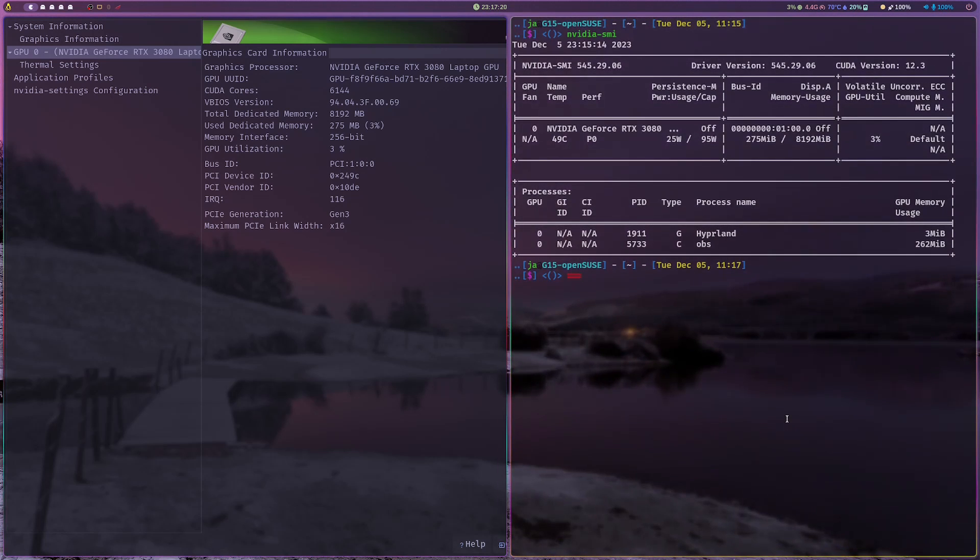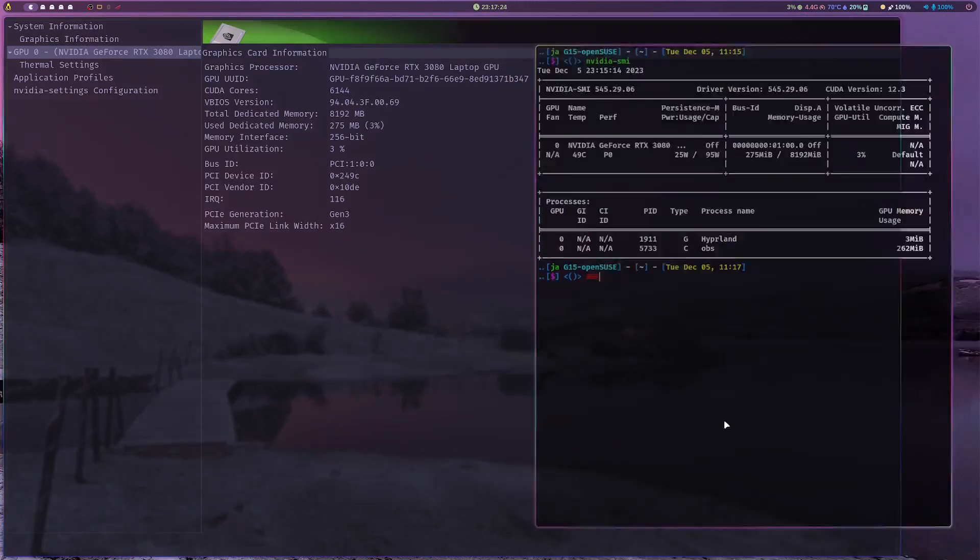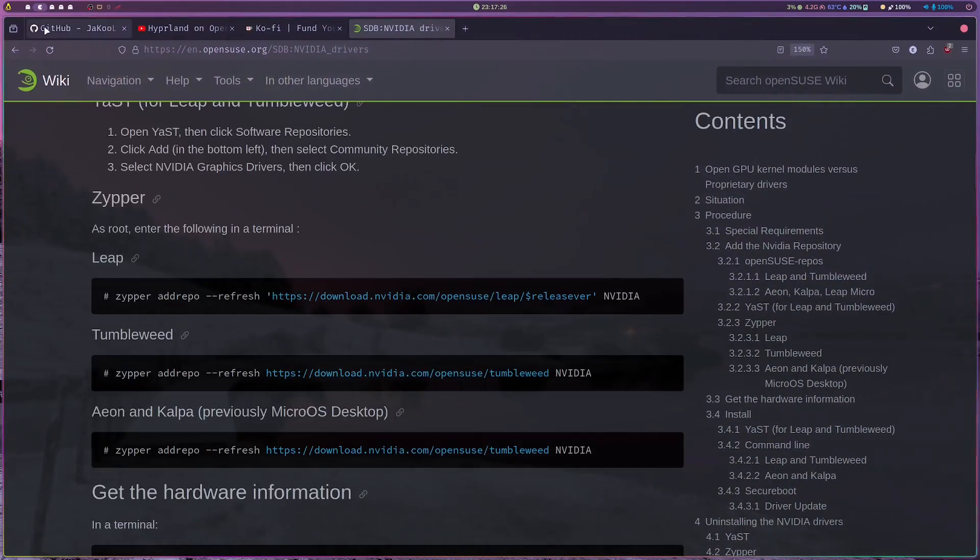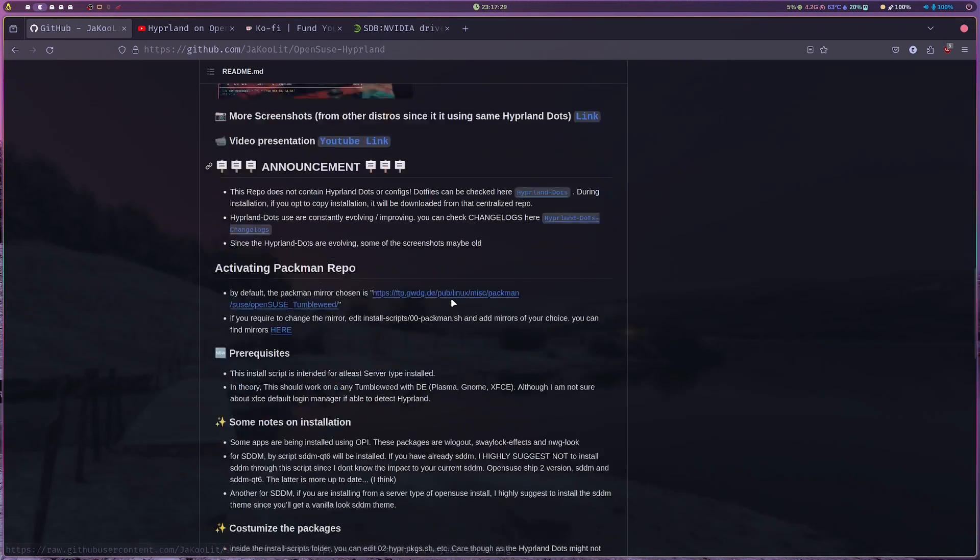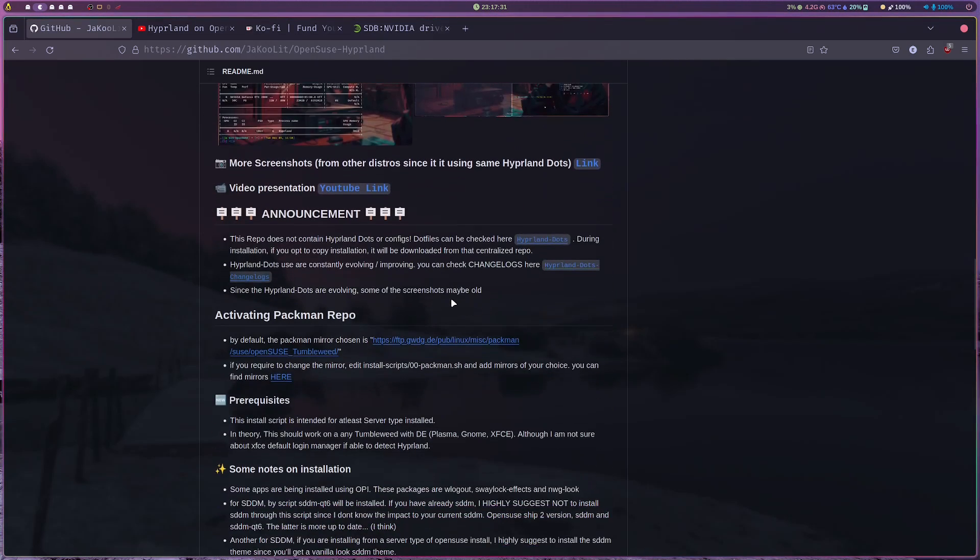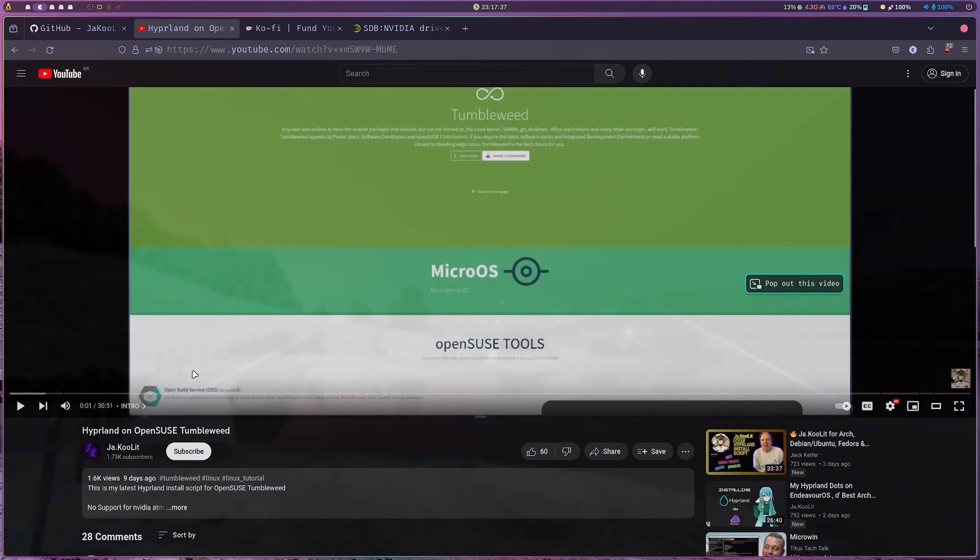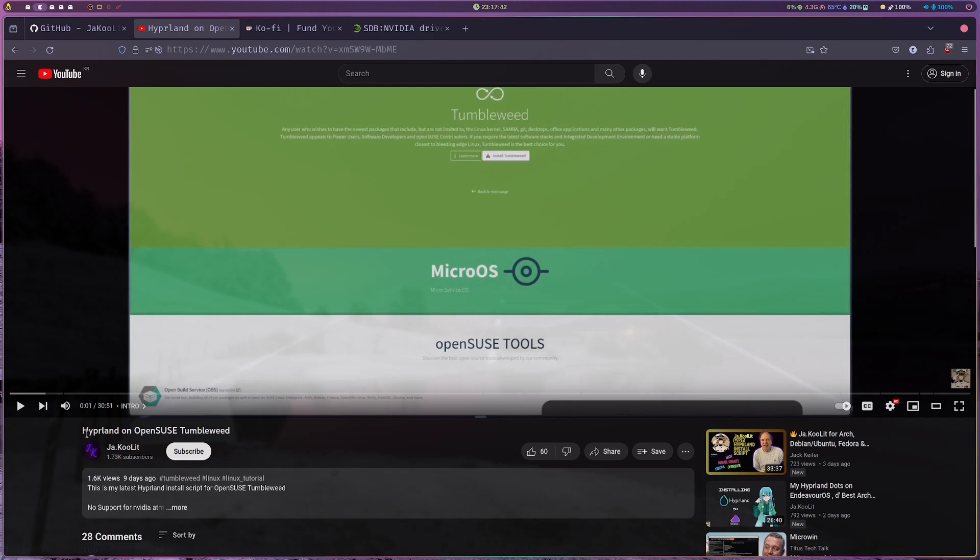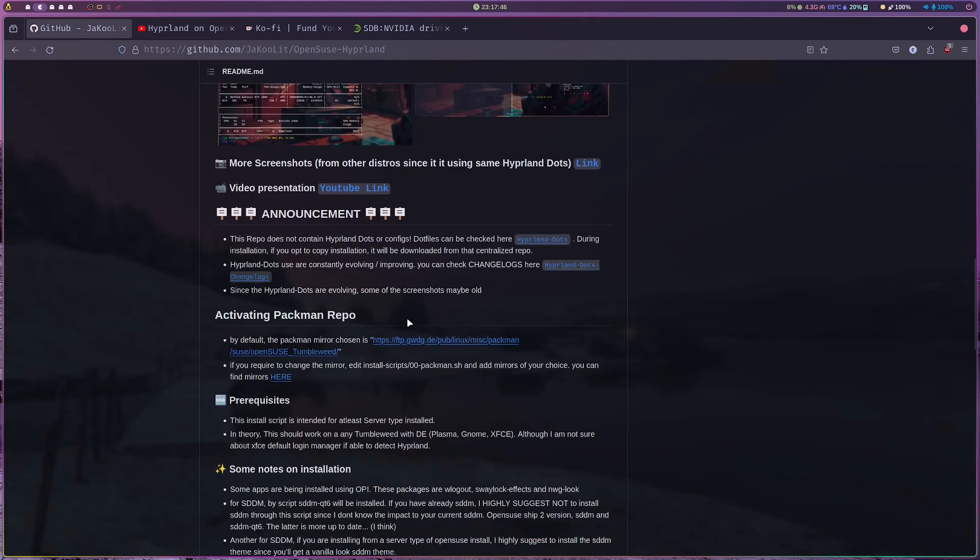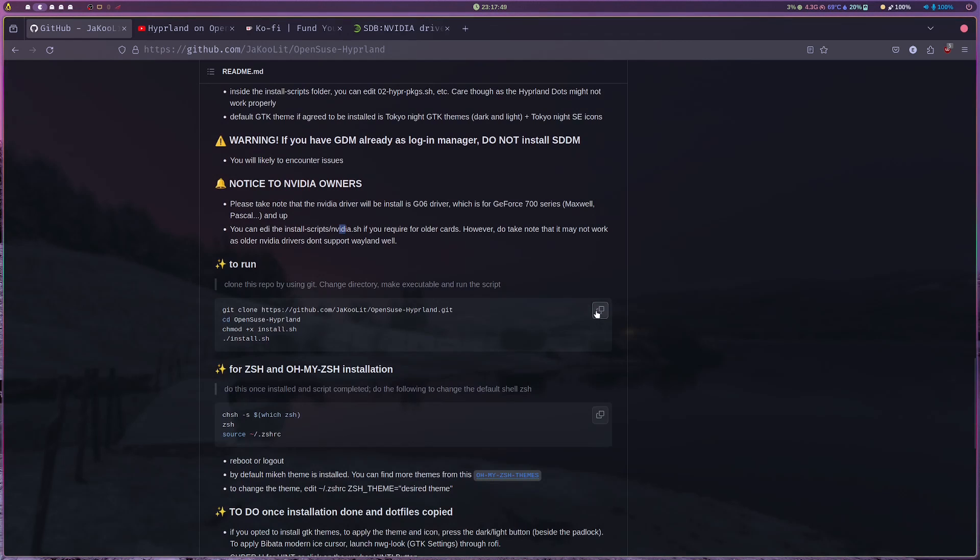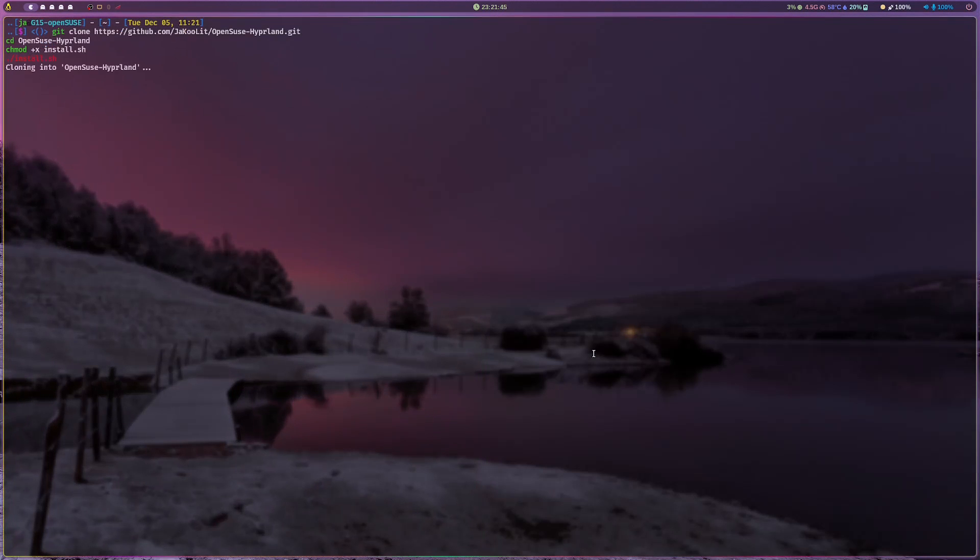This is tested on laptop. The procedure will be the same. Just go through, and if you want more detail, I'll put the link in the description of my initial video on this Hyperland on OpenSUSE. I'm just gonna go through it quickly now.